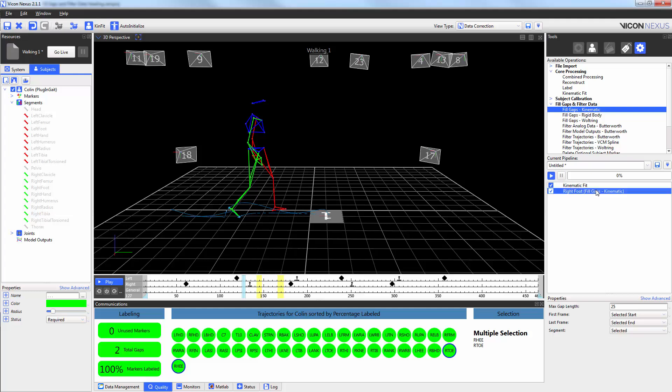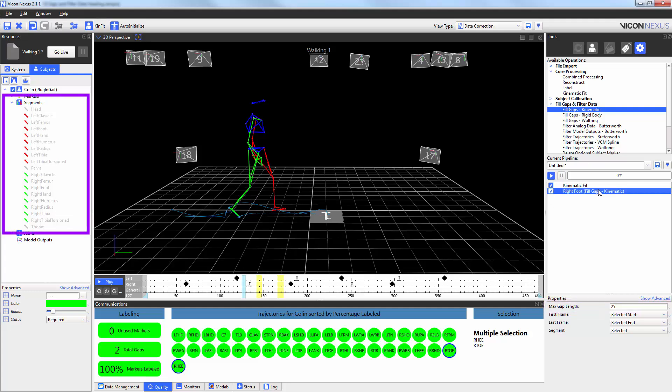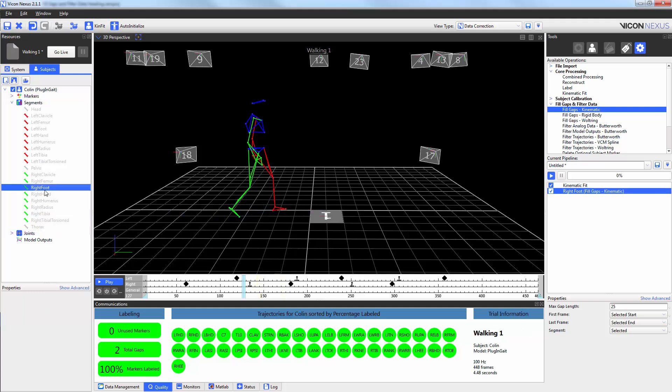In this example, I'm going to keep my max gap length to 25 frames. But like before, this time I'm going to choose my segment from my segment list. And in this case, it's the right foot. I'm also going to turn off my macro.